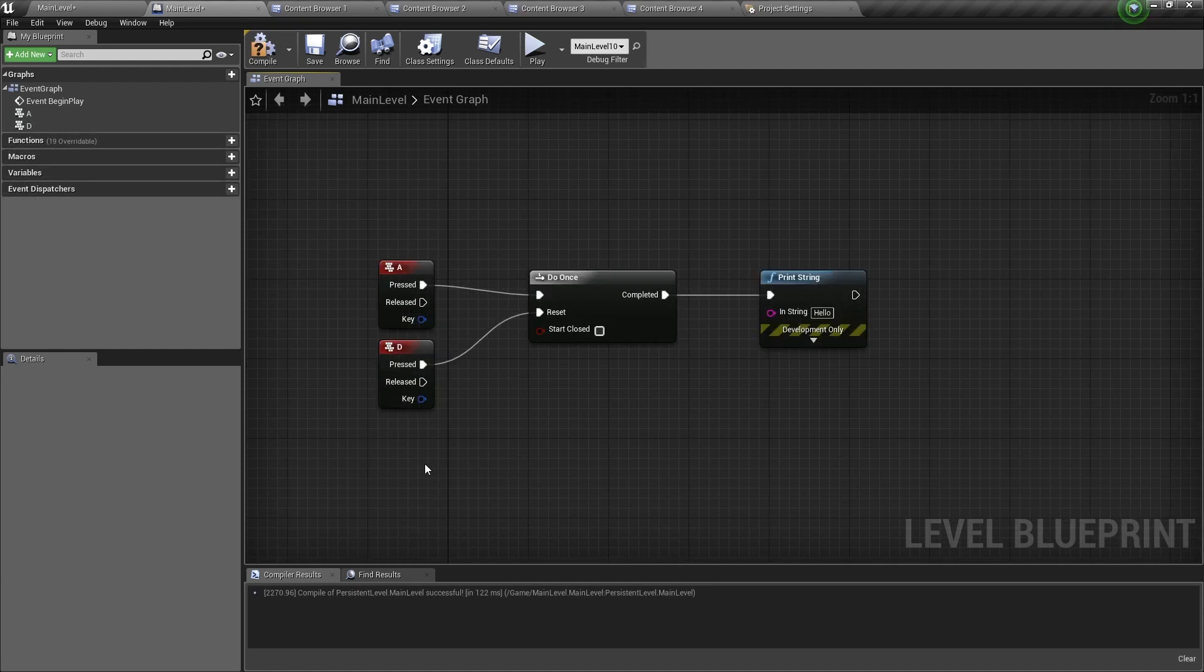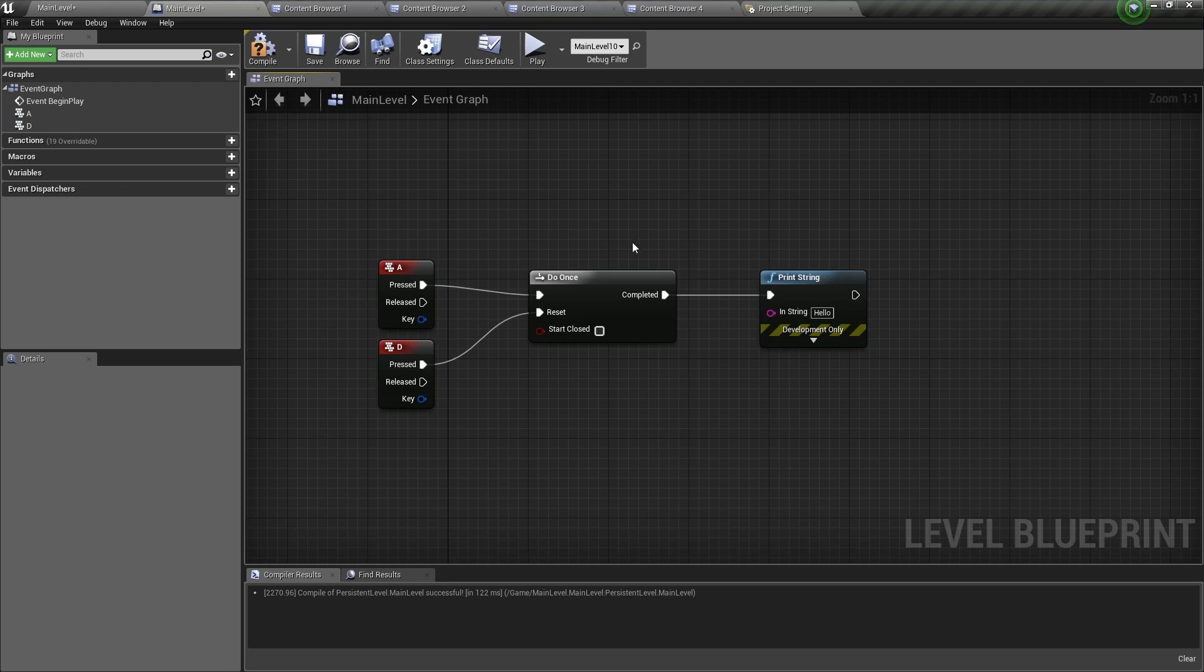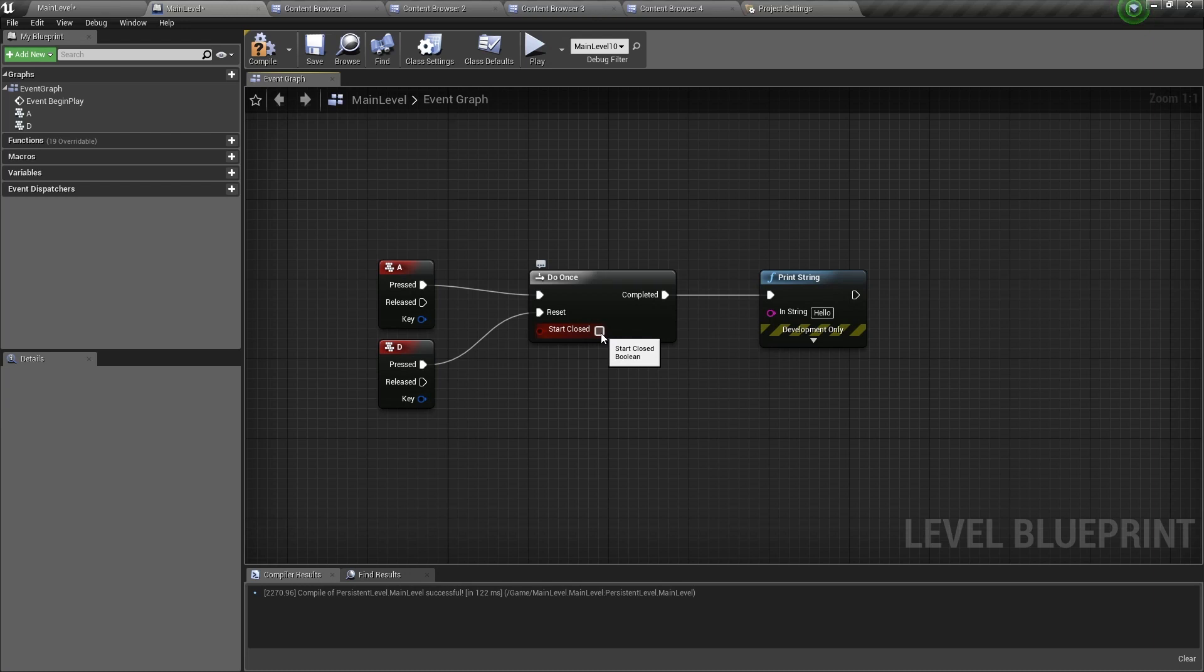So here is a little example. When I press the letter A on my keyboard, it will run the Do Once node. And if Start Closed is false, then it will run completed and it will print a string to my screen.